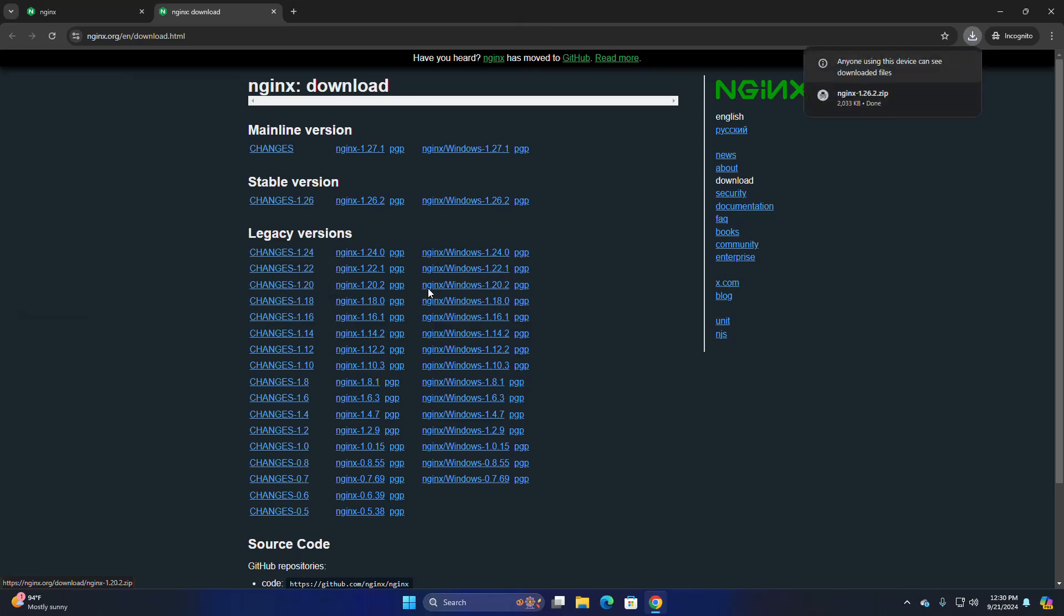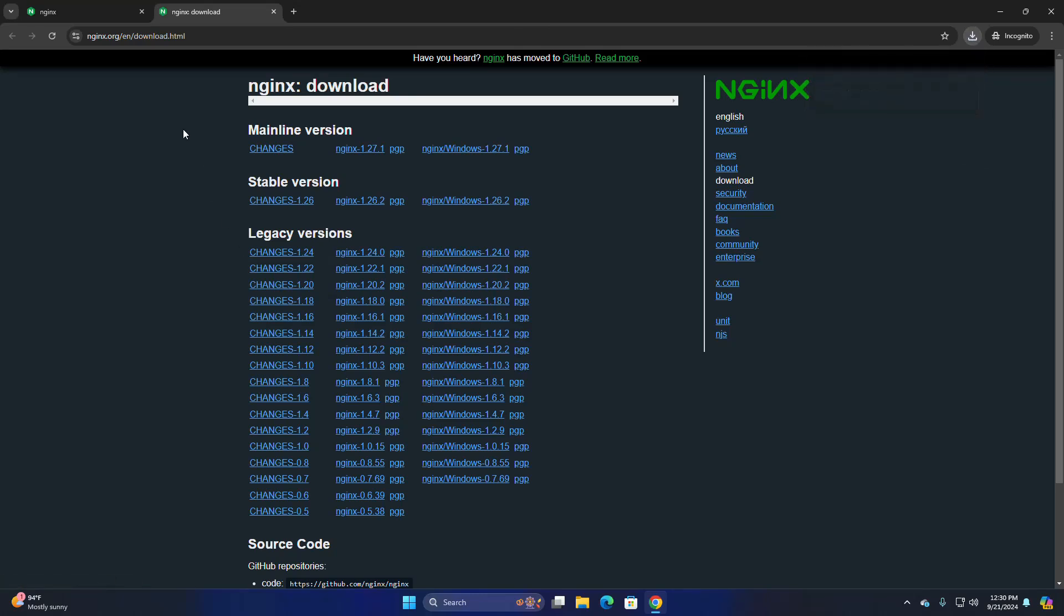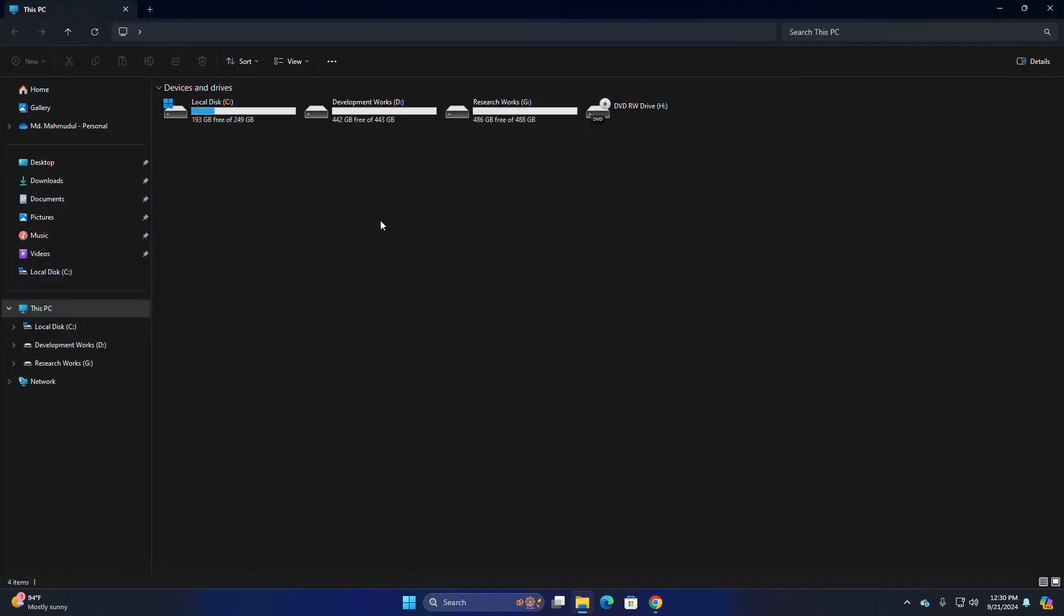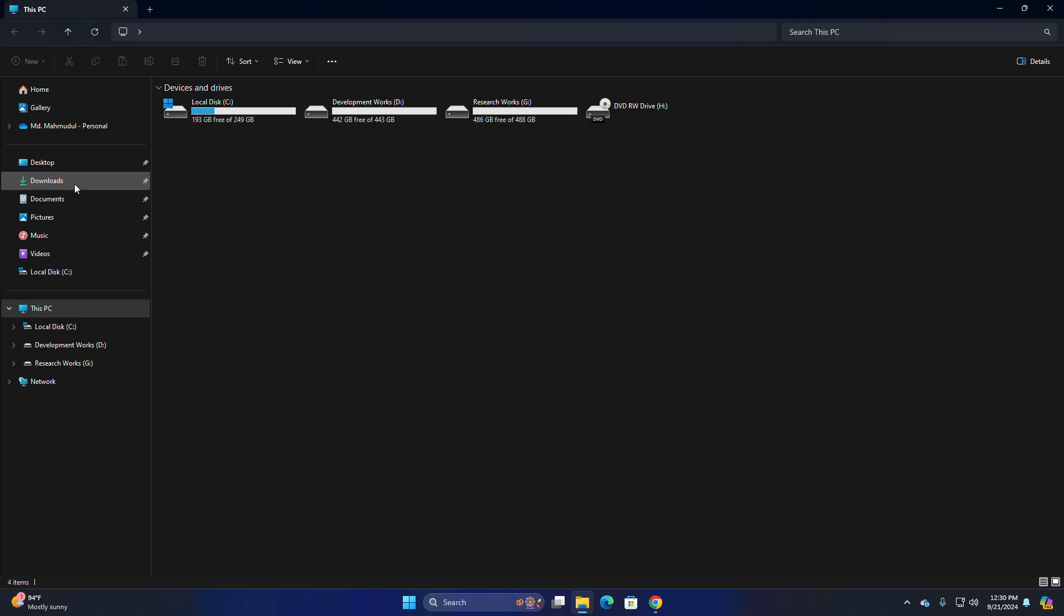Download the archive file. After downloading the archive file, navigate to the download folder and install Nginx web server. Extract this archive file.